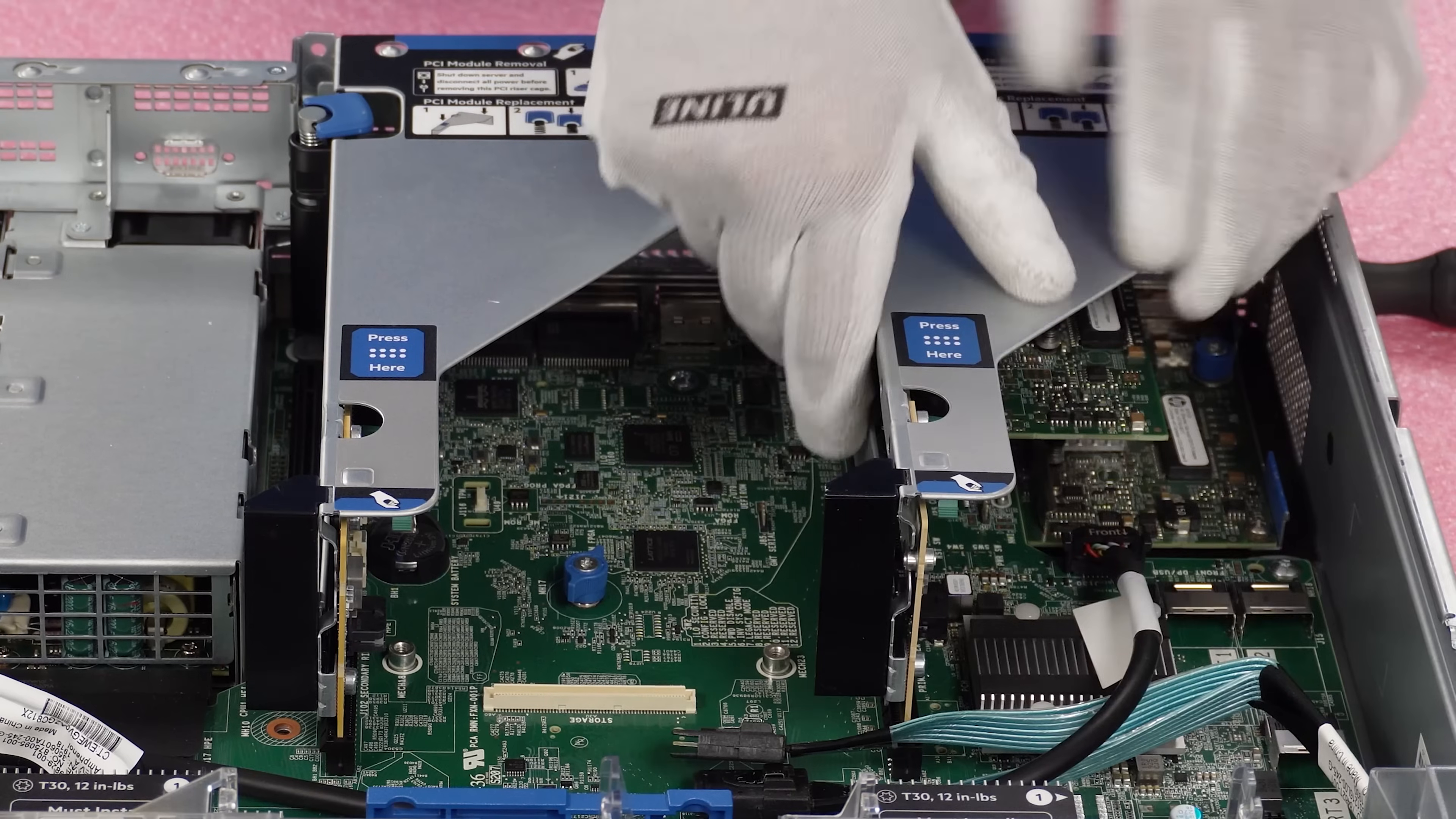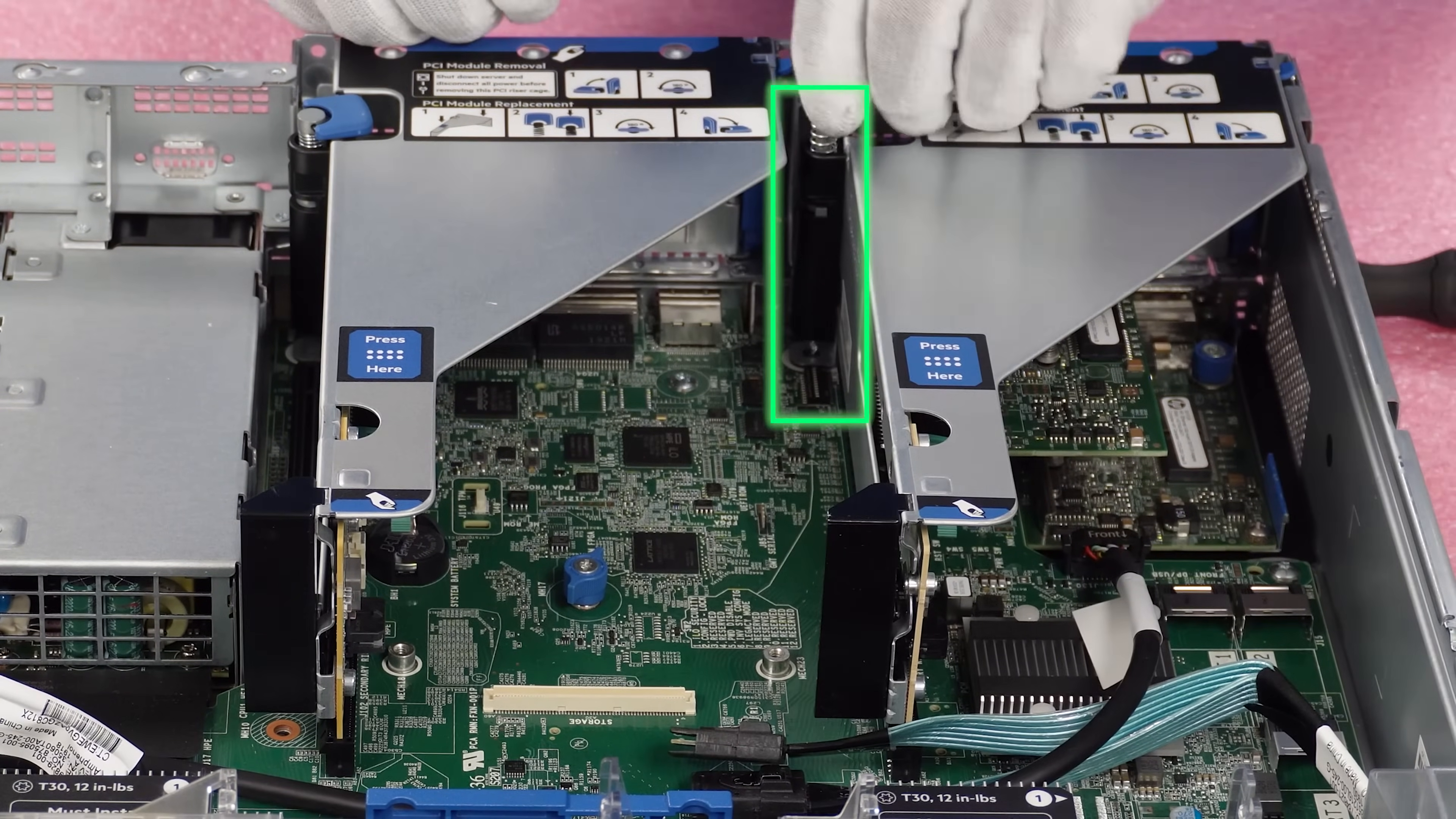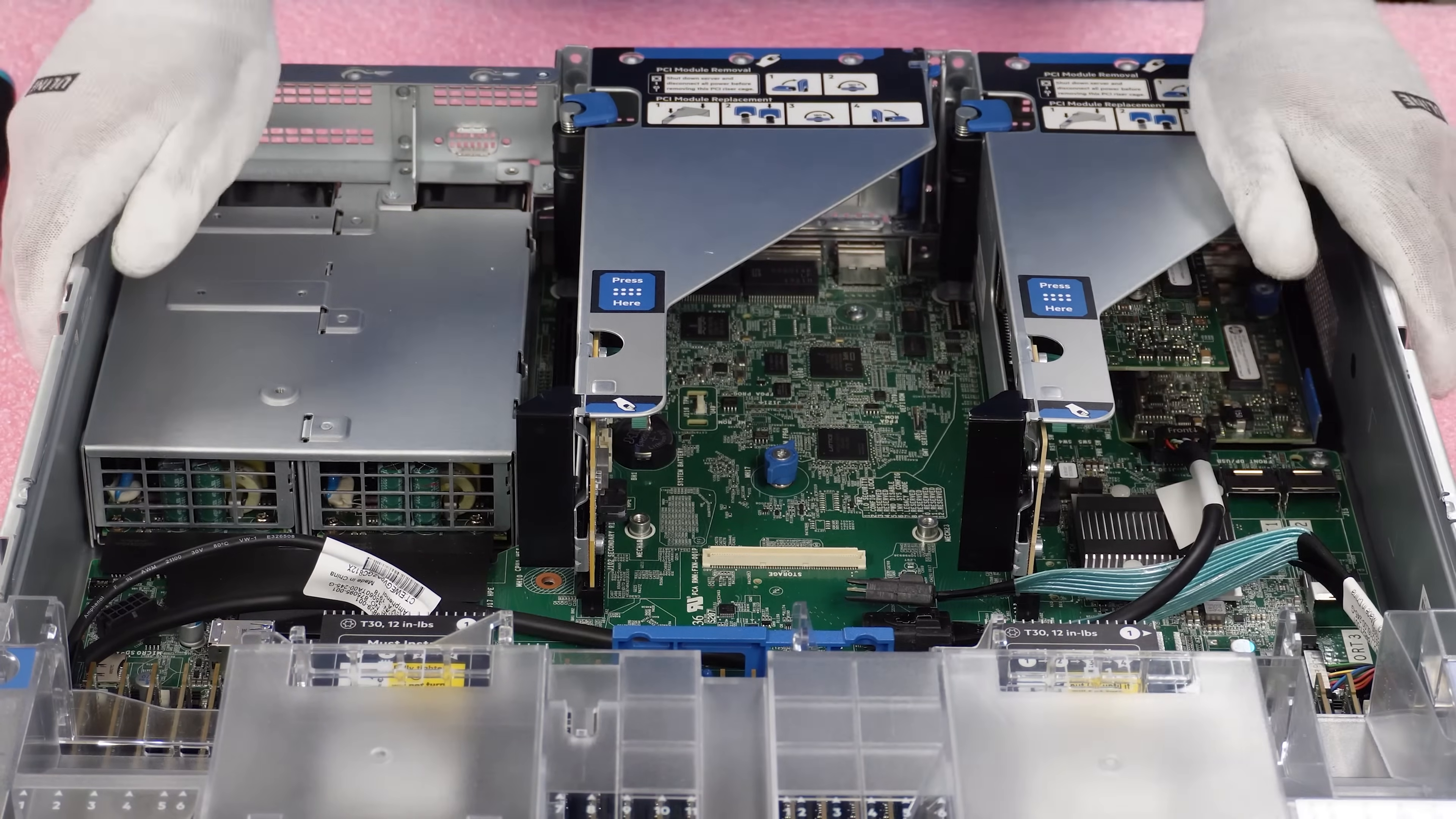So by doing this, we have now installed a FLOM and our PCIe network card. So we'll get this nice and flush and we're going to screw this back down and close it up. And everything is nice and flush. Everything is good to go. So let's put our lid back on and we're done.